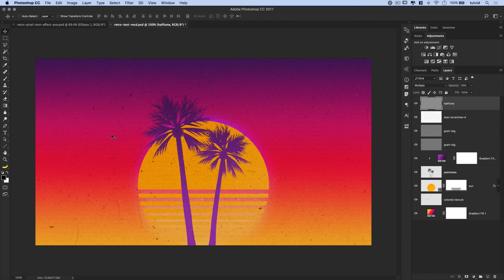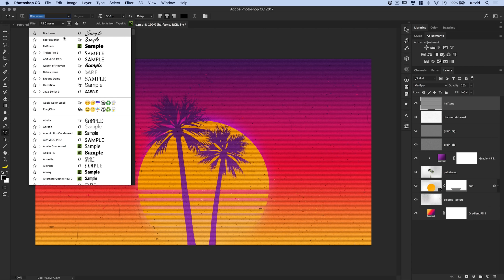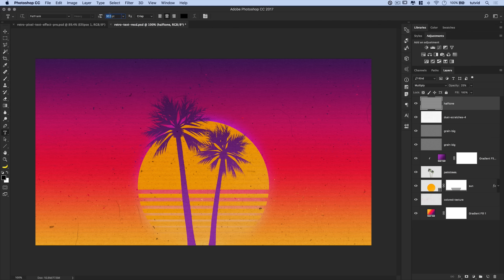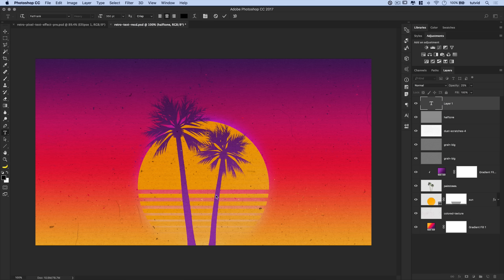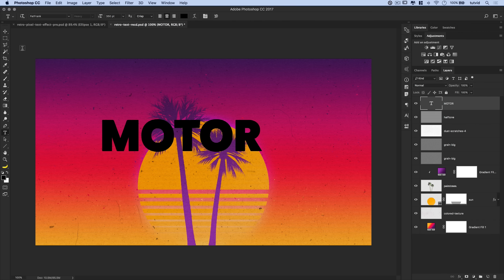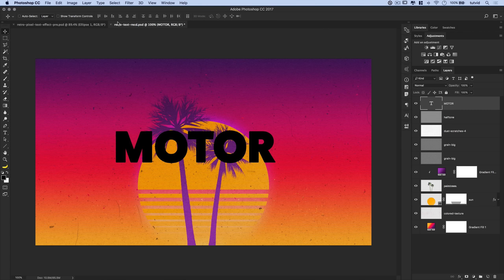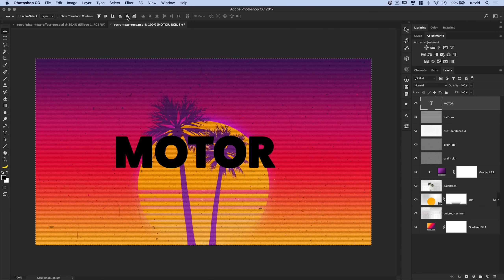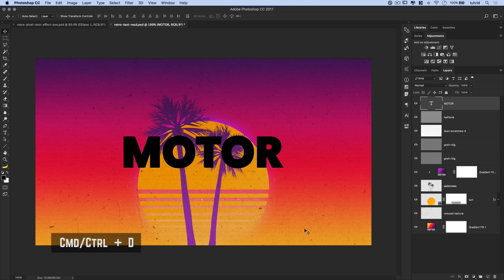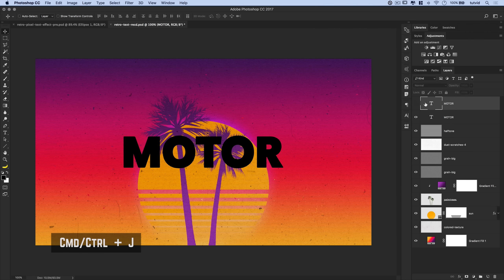Grab the text tool and choose the font Fat Frank — available on Typekit for CC members. Set the font size to about 350 points and type the word MOTOR in all caps. Commit the change and drag it to the center of your document using Select All and alignment options. We want to break all these letters out onto their own layers.